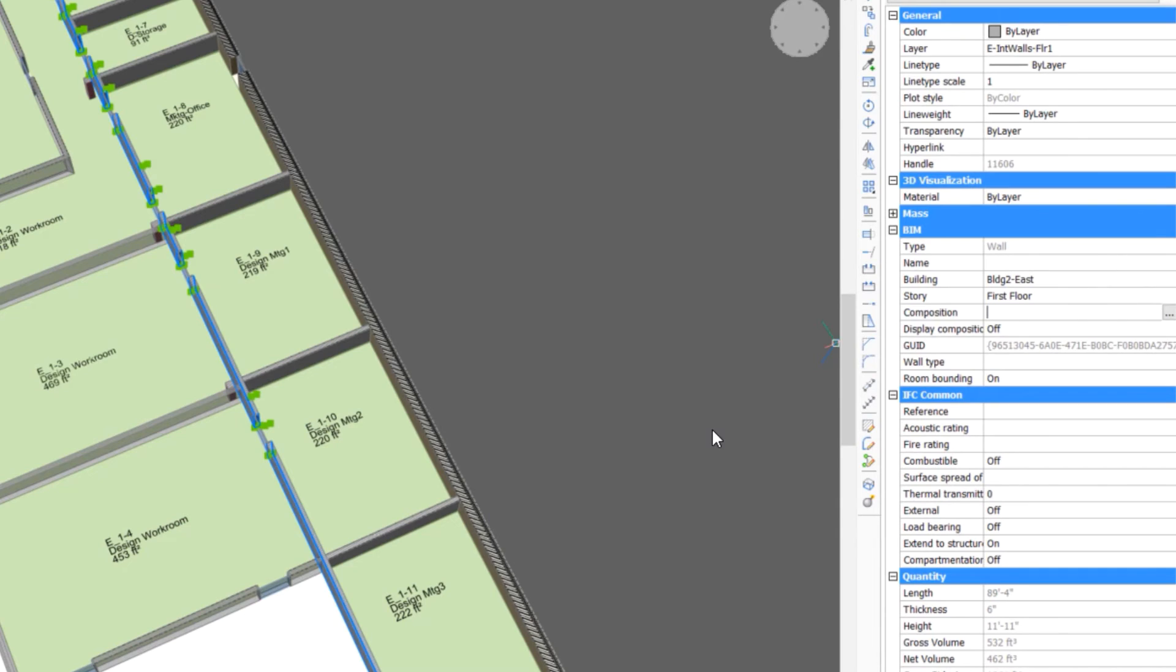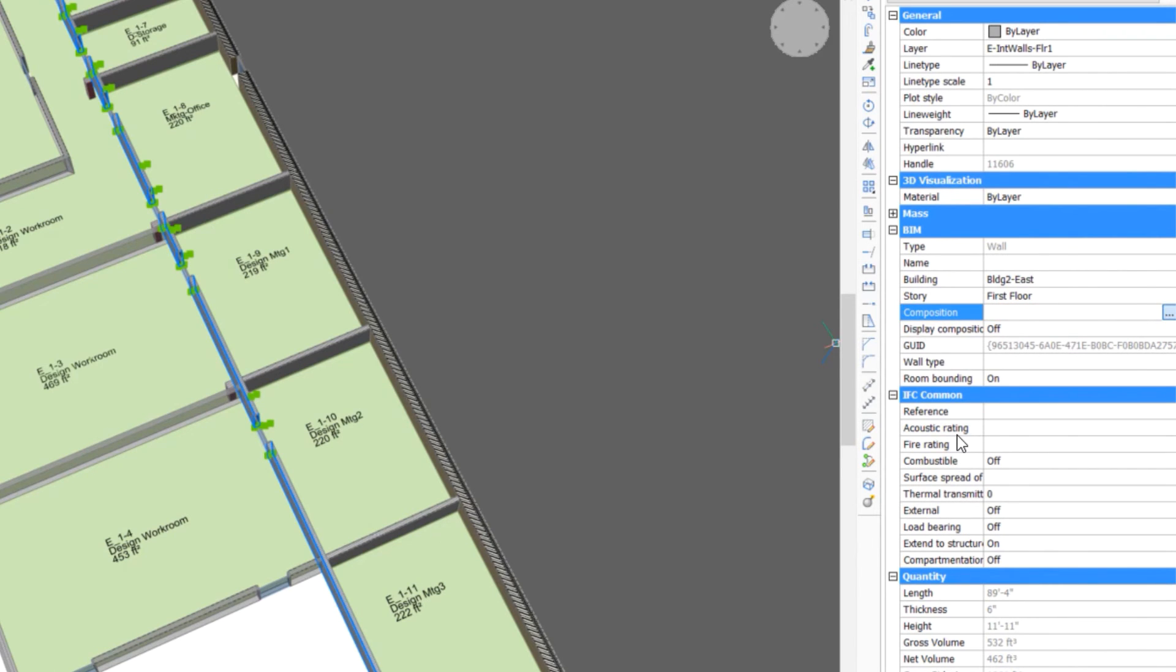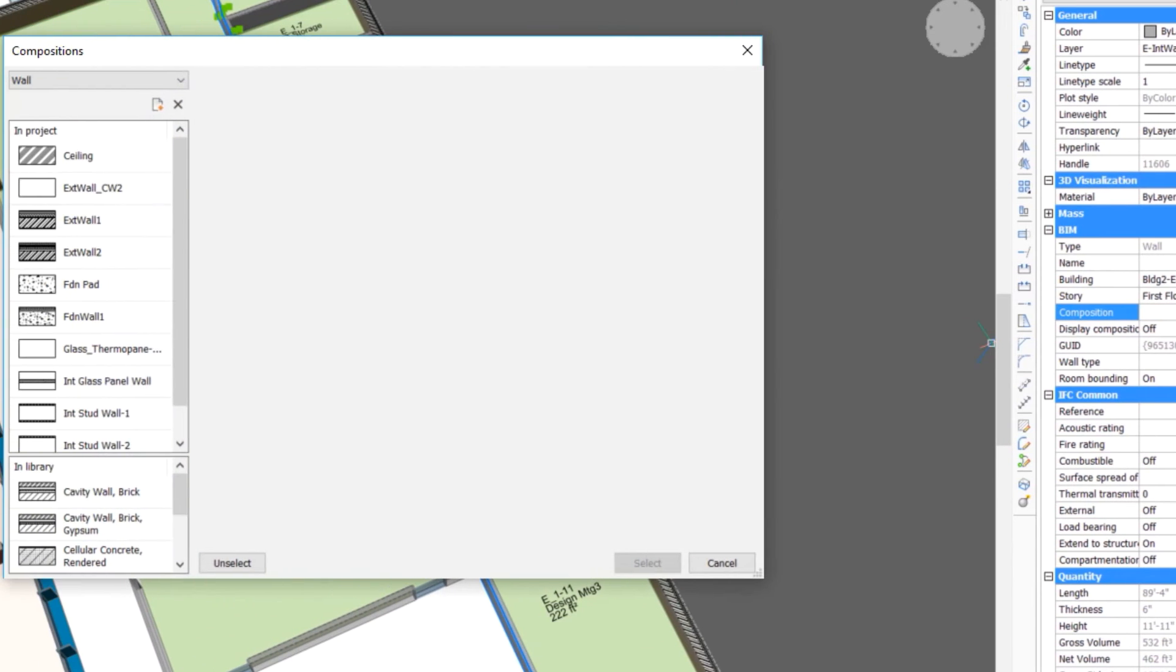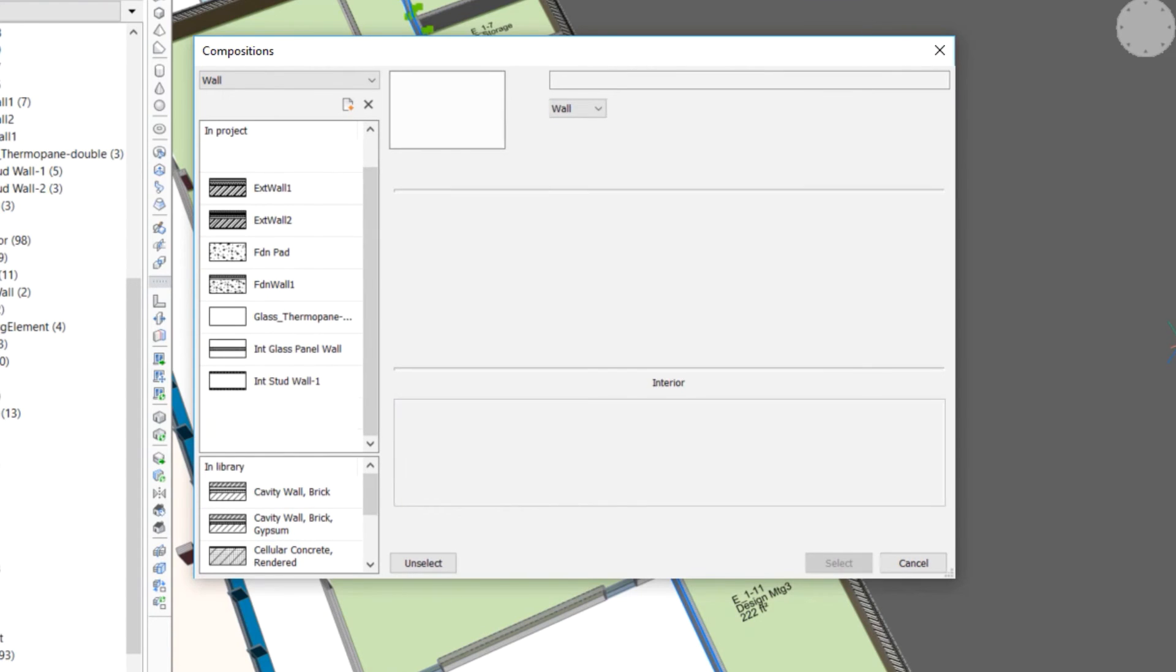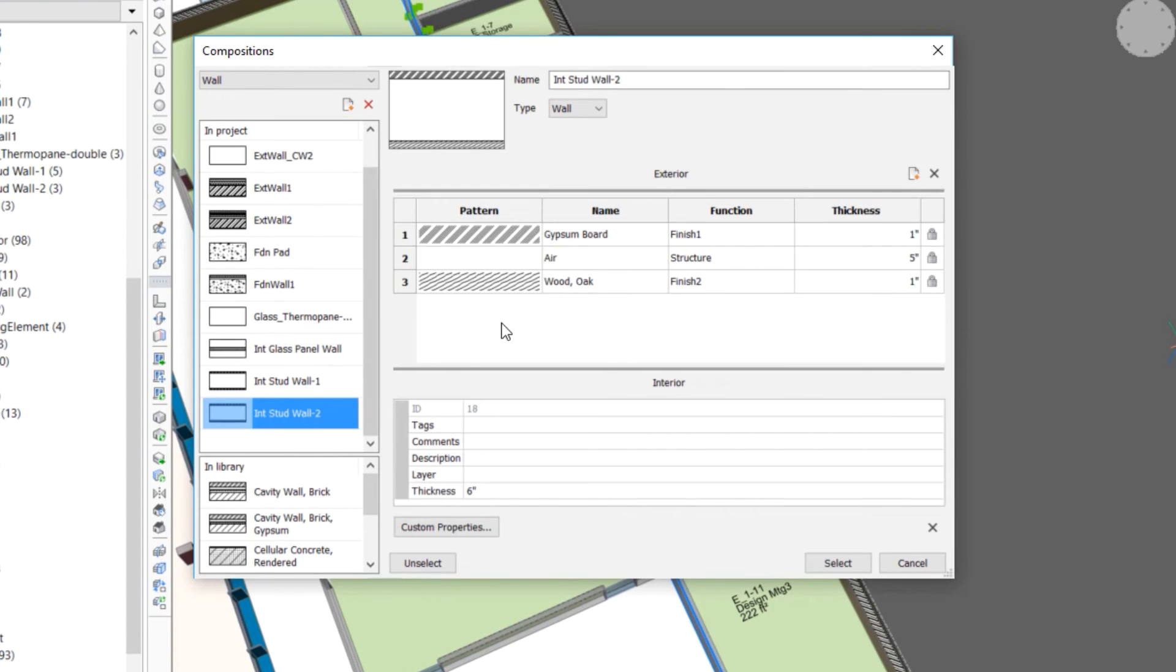Selecting the wall, we see that our conclusion is correct, and it doesn't have an assigned wall composition. Selecting in the composition property field launches the compositions dialog. We can select an interior wall composition to apply to the wall.